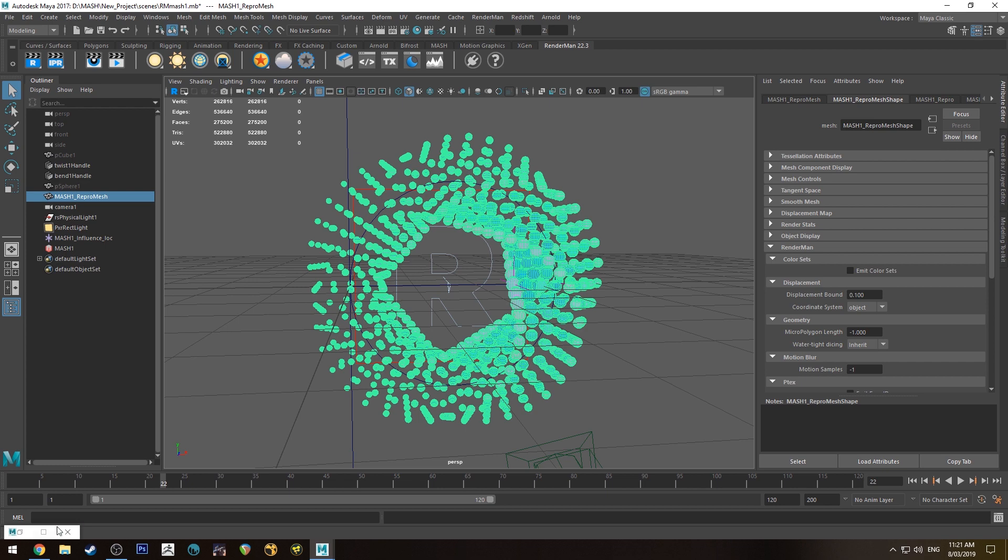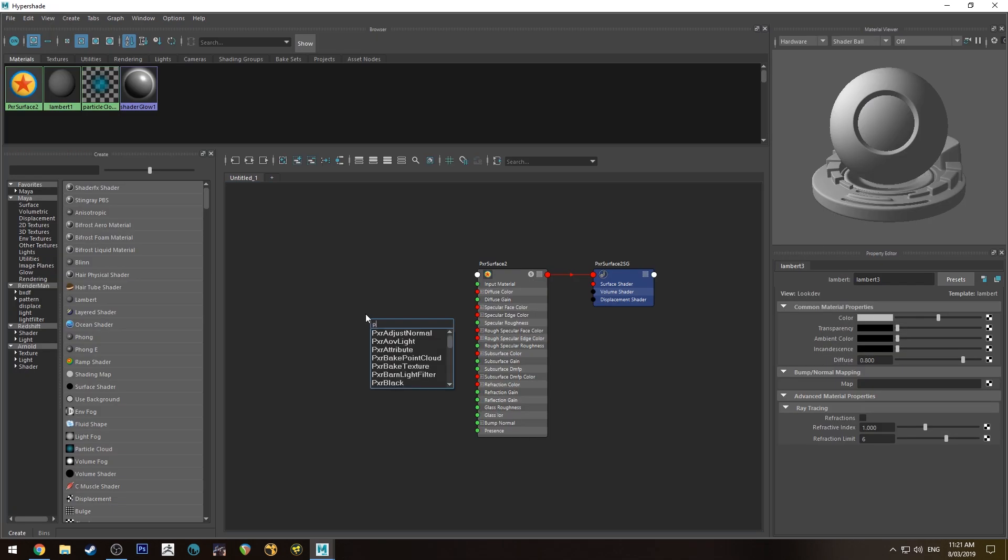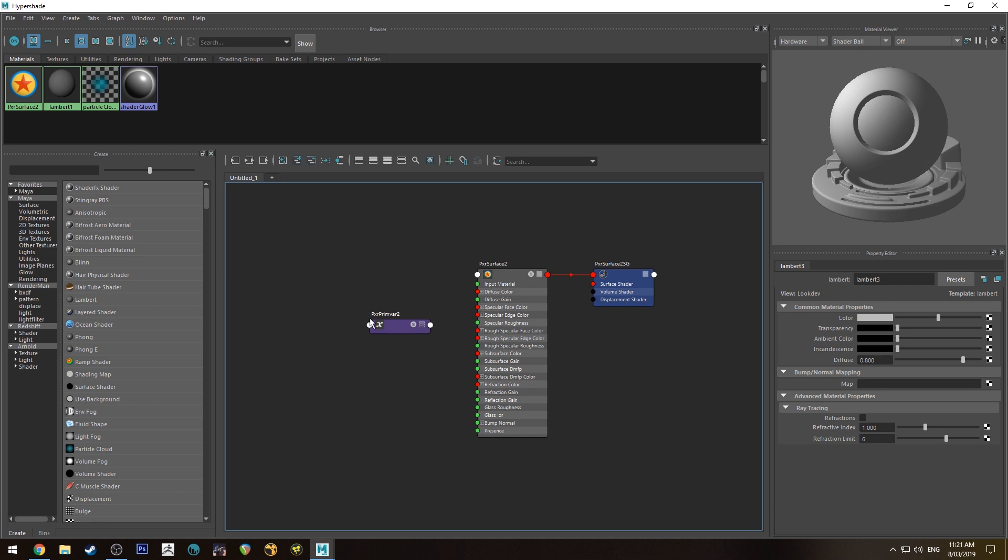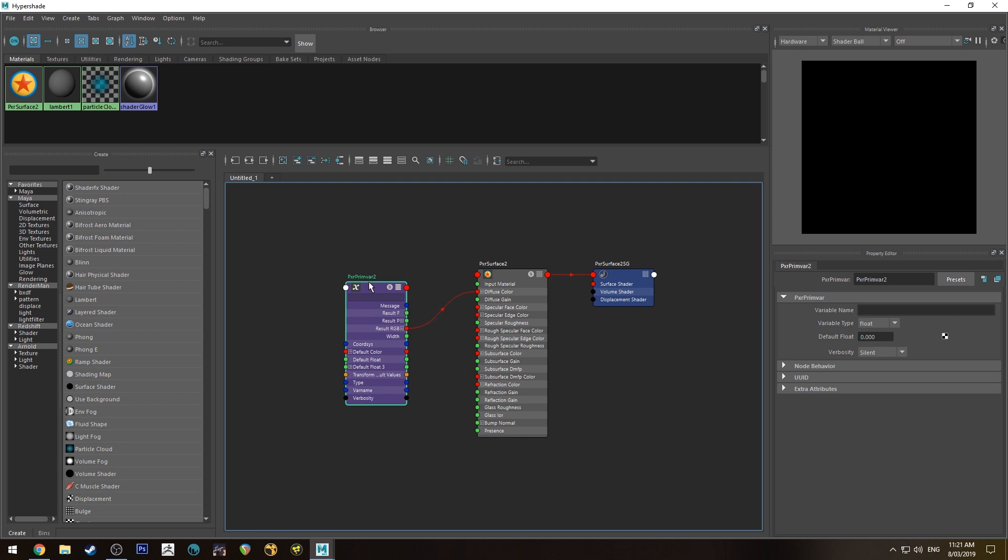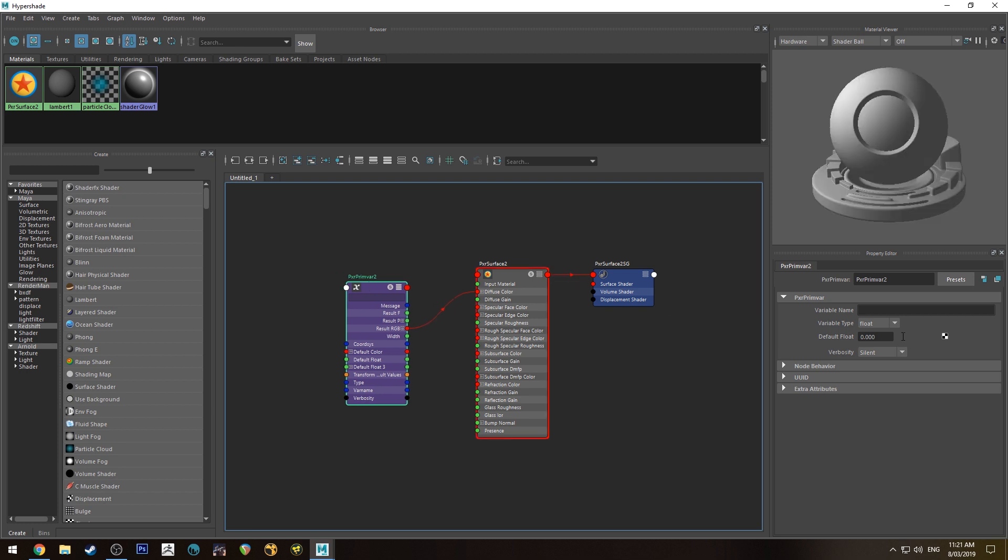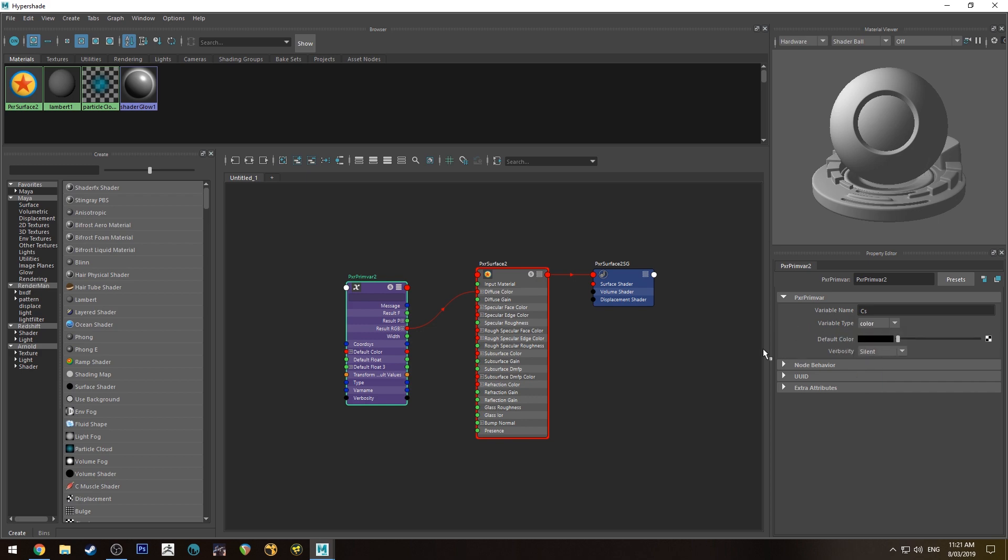I'm going to hit tab and type in primvar, we'll get a Pixar PrimVar. We want to run the result RGB into the diffuse color. We want to change the variable name to CS, so that's the color set, and change the variable type to color.